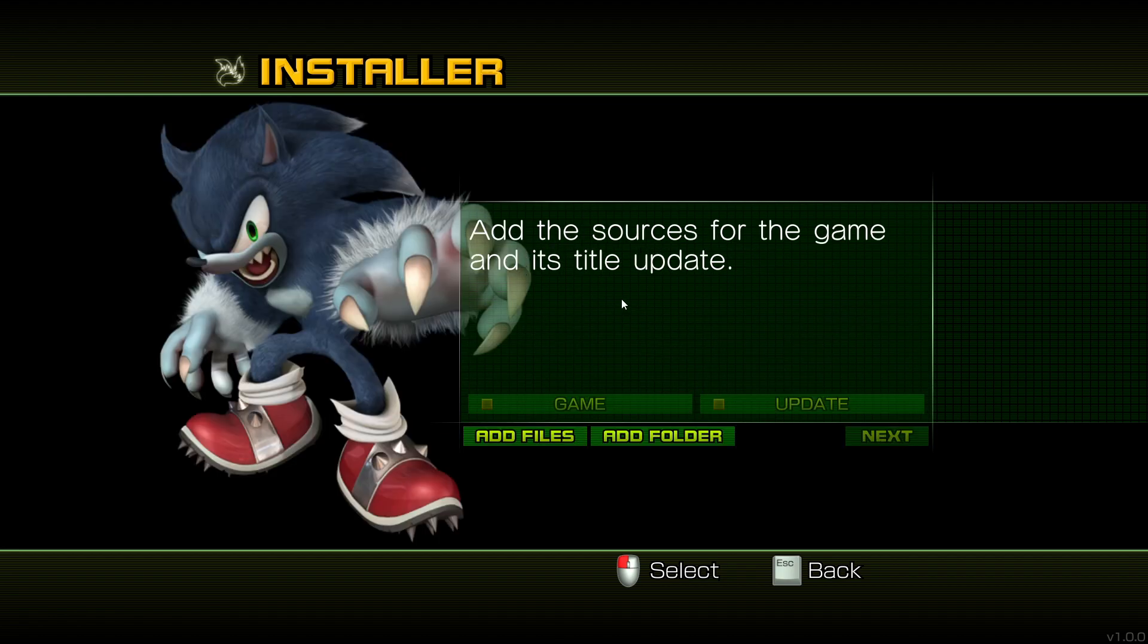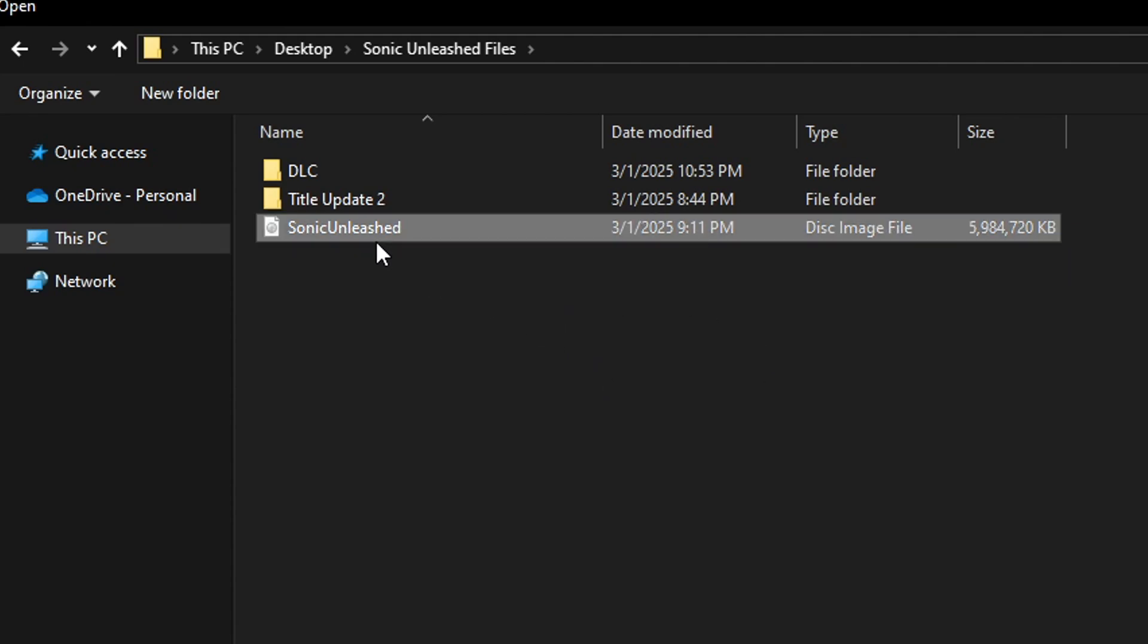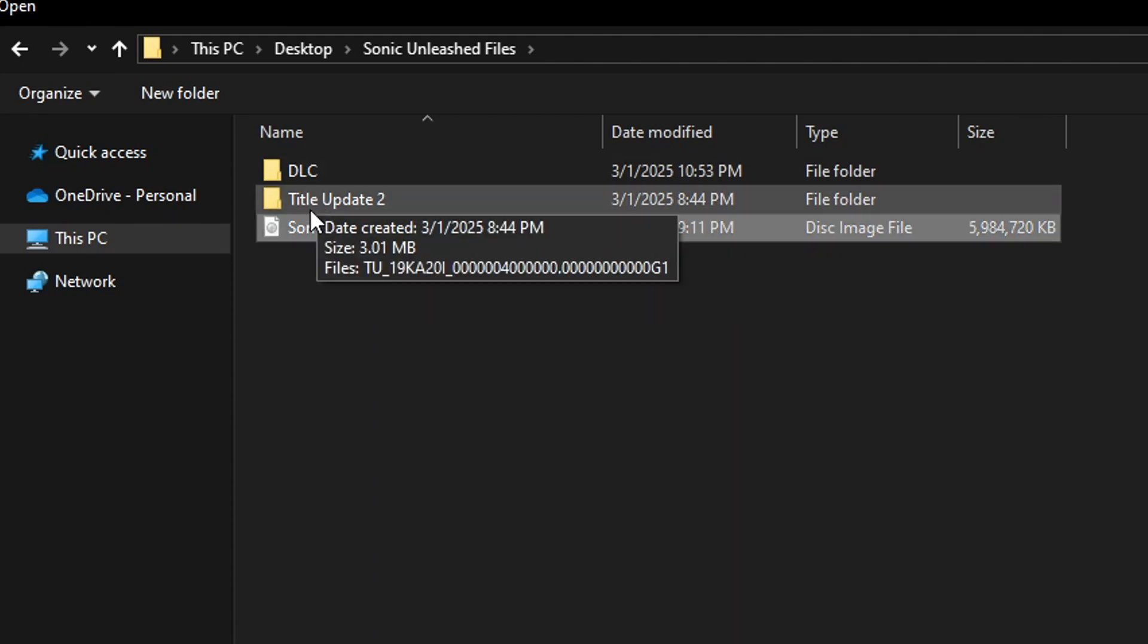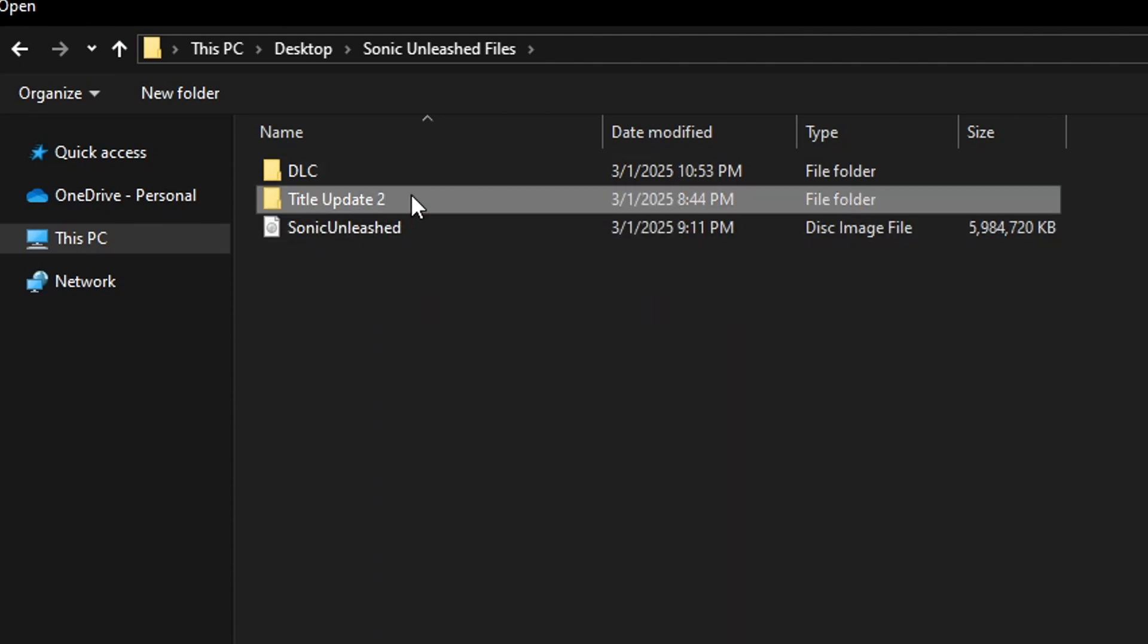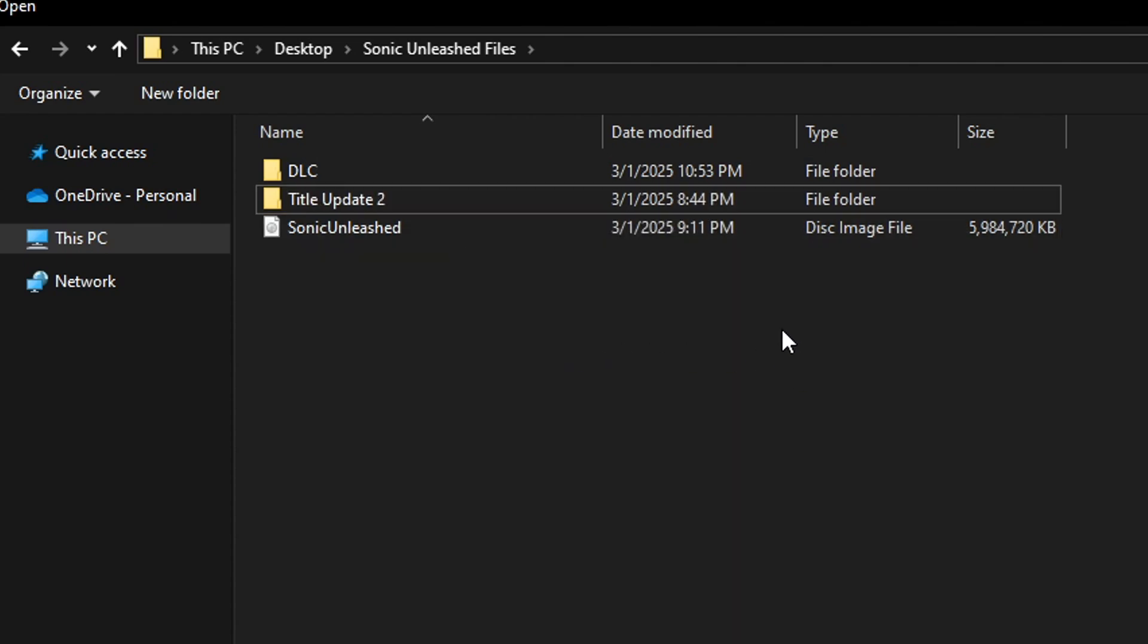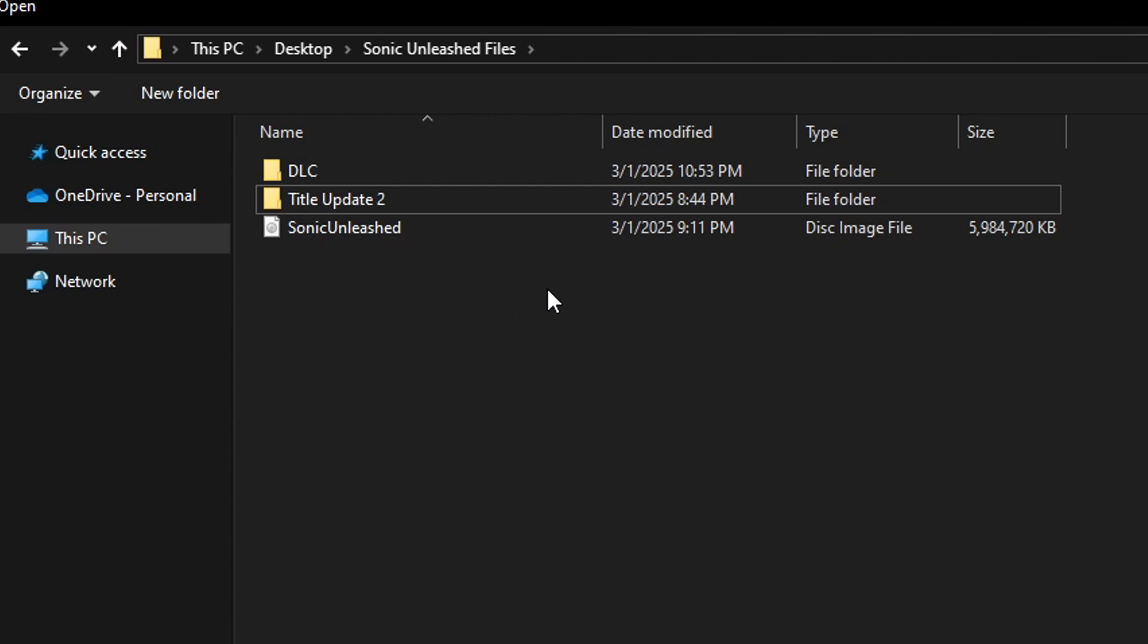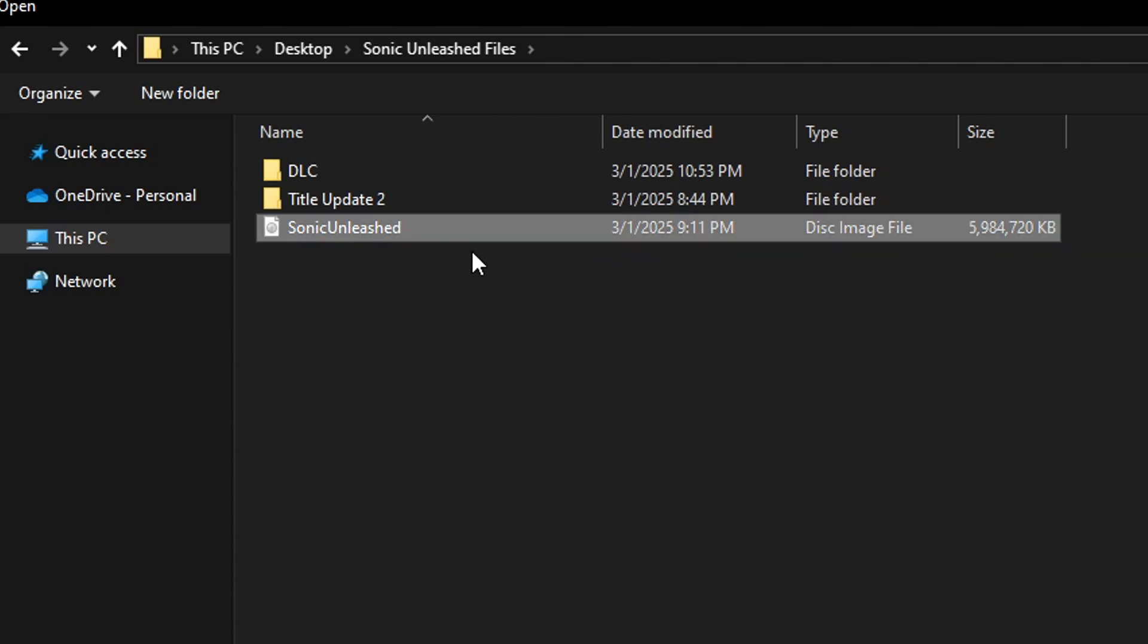Now on this window you're gonna select the add files option if you have the game on the ISO format which is what I have. So for this to work you need to have the game files and the title update too. If you played this game on the emulator before you are already familiar with these files right? They are from the Xbox 360 version of the game and that's what we're gonna use here.